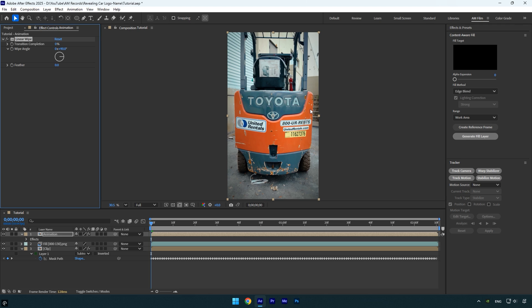First I'll change the angle to minus 90 degrees because I want the reveal to happen from left to right. Next, increase the transition completion until the name is fully hidden, then click the stopwatch icon next to it to add a keyframe.